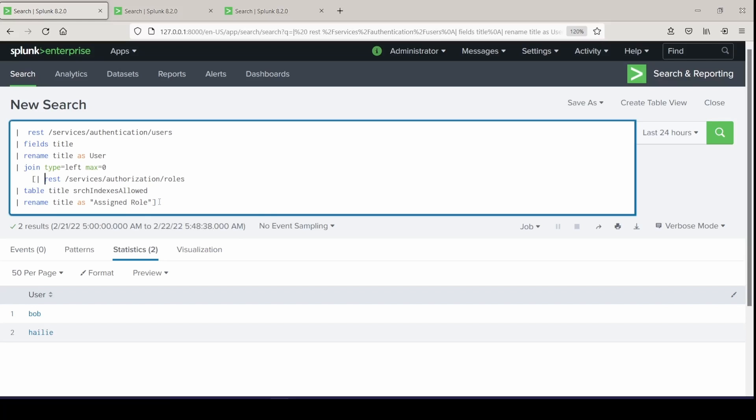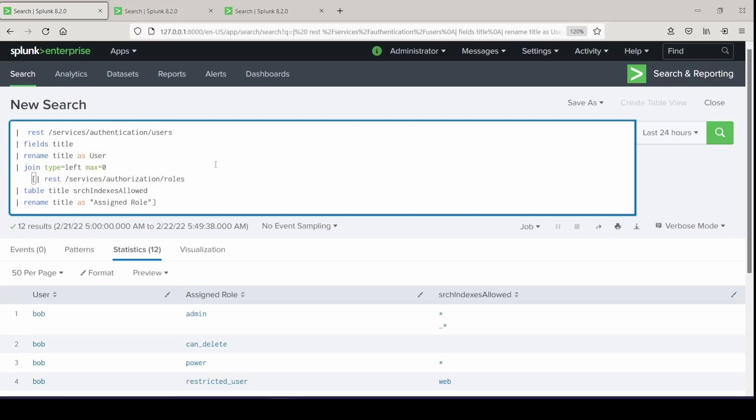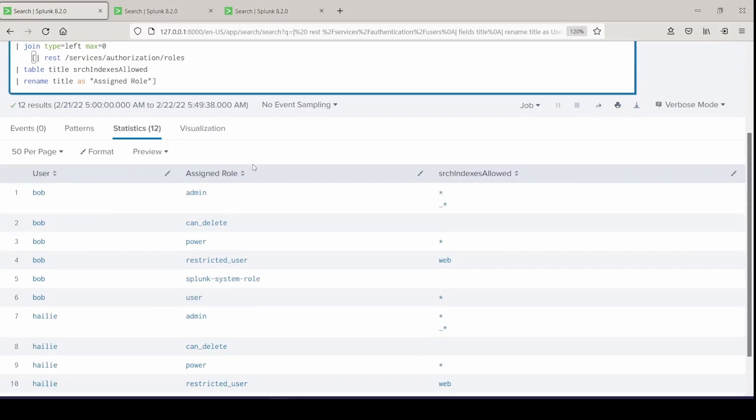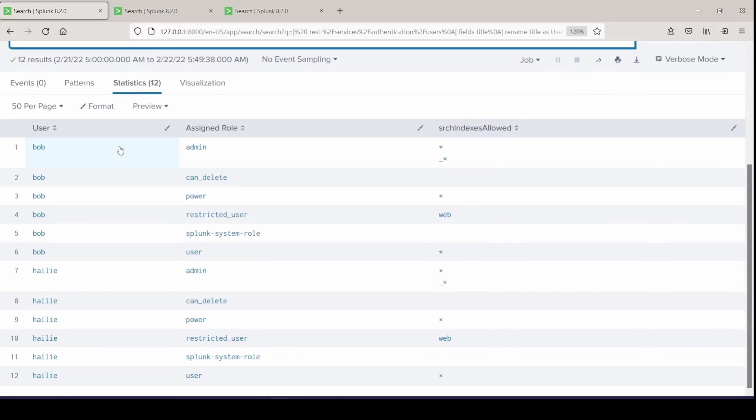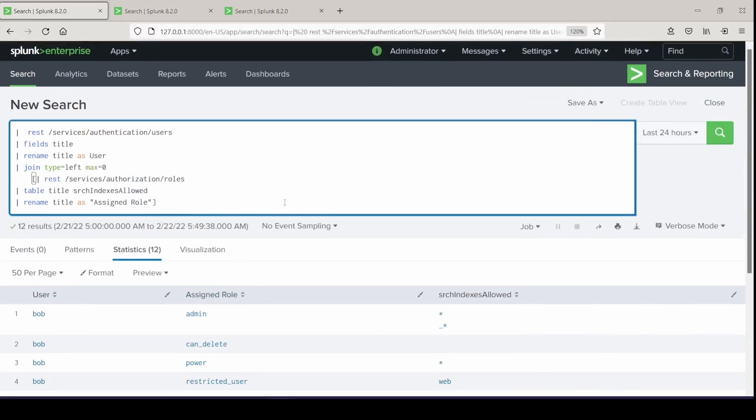Now you can see each user, their assigned role, if they were to be assigned that role, and the indexes that they would be allowed to search. So Bob, if he has assigned the restricted user role, he would only be able to search the web index. Same if I were to be assigned the restricted user role, then I would only be able to search the index of web. So this is an easy way for you to see what users in your environment based on what role you were to give them, what data you would allow them to search.